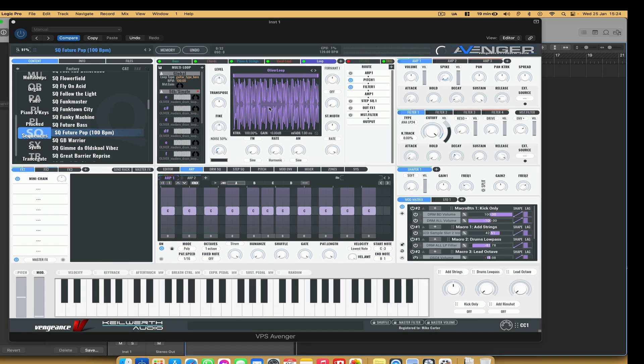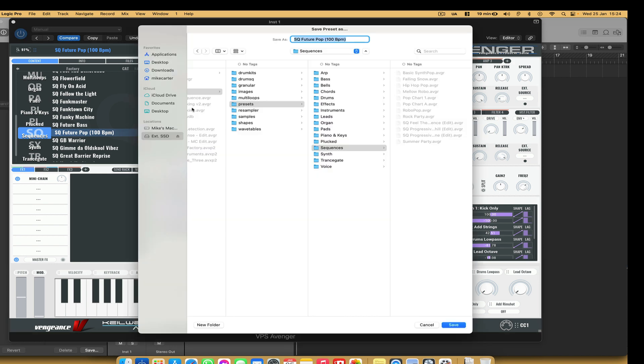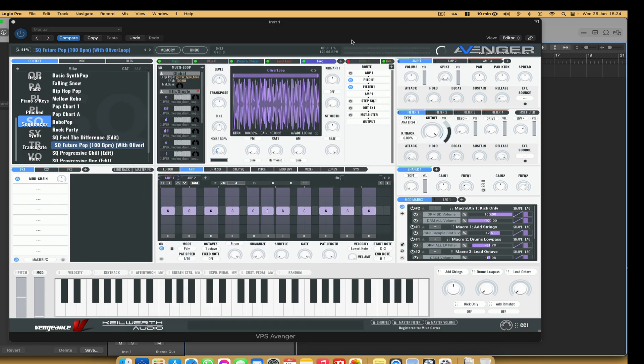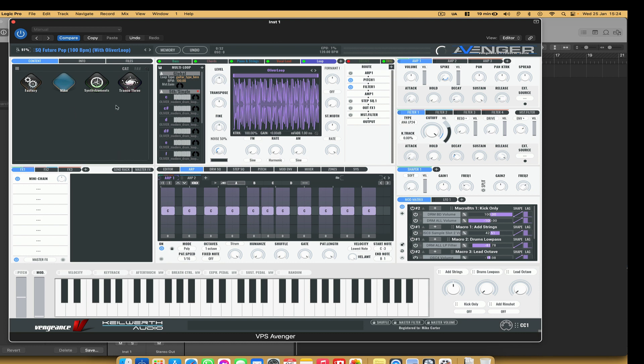Next, I'm going to save the sequence. So where it says memory, I'm going to choose save as. And then I'm just going to type in with Oliver loop. And that saved it here into my own category. And if you want to make a category as well, if you go to the home page, just right click and choose create new customer expansion. And that will give you your own folder where you can save your sequences.